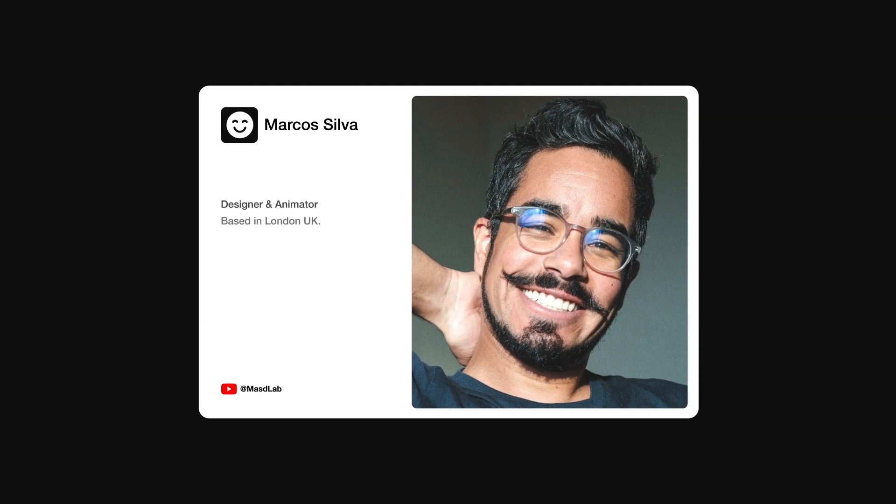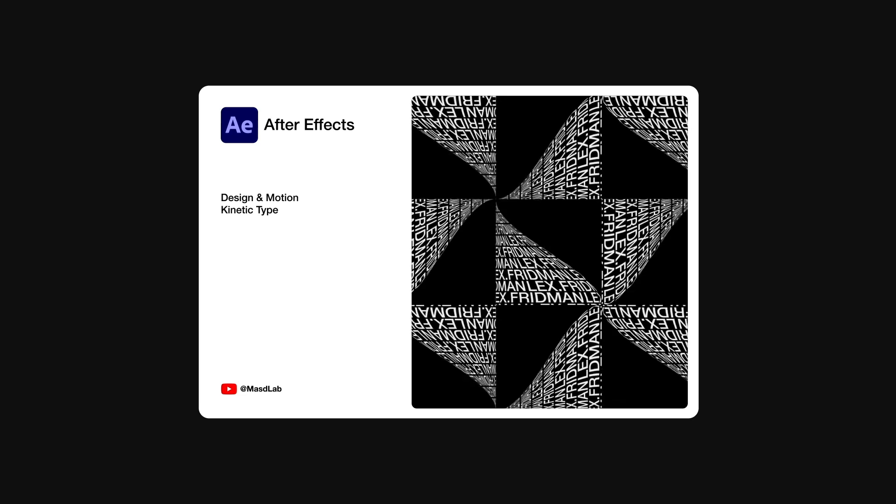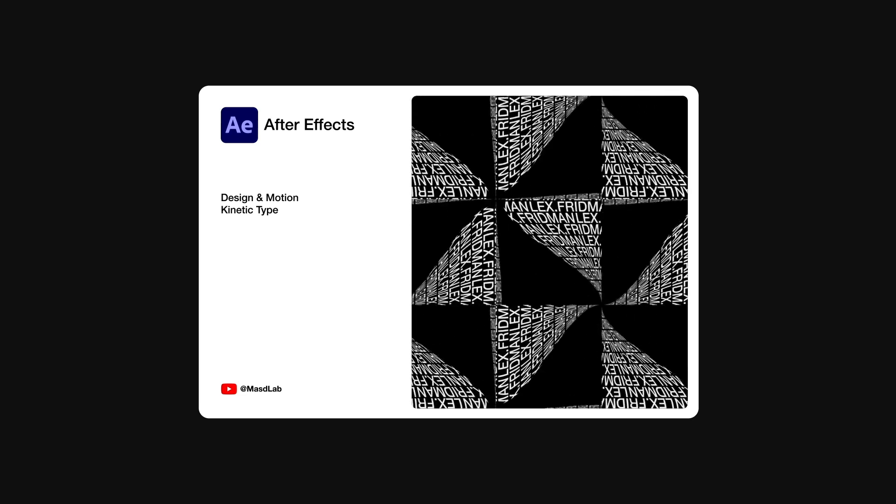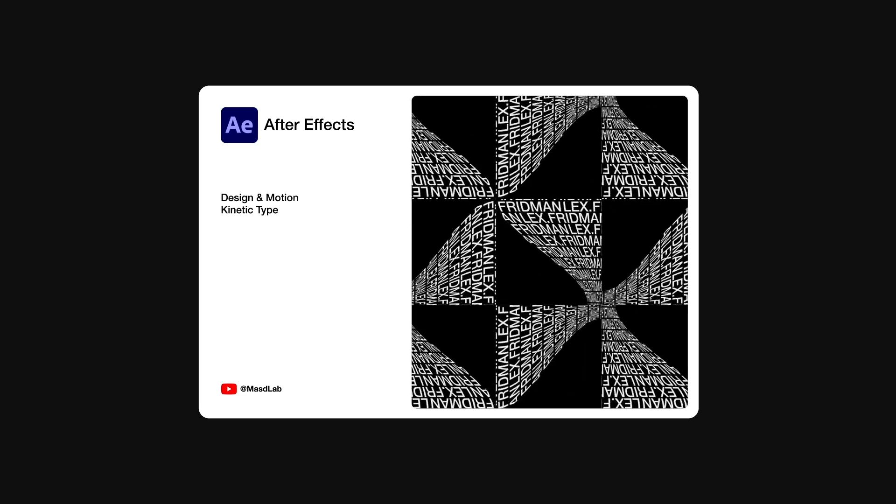Hello everyone and welcome! My name is Marcus and today in this video I will share with you how to design and animate this kinetic typography using Adobe After Effects. So let's go!